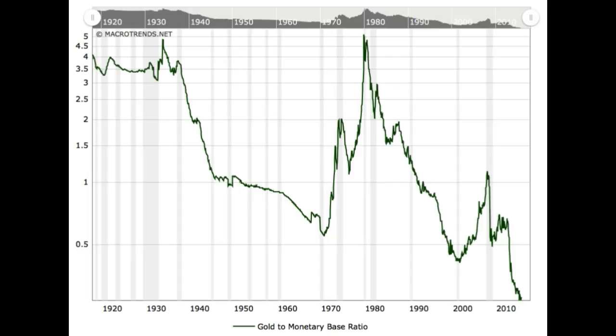Previous gold bull markets ended when this ratio approached the 5 level. Several interesting points on this graph are the crisis of 2008, when the gold monetary base ratio peaked at 1.08. As the price of gold peaked in 2011, the base again began to collapse, as it has since 1979.